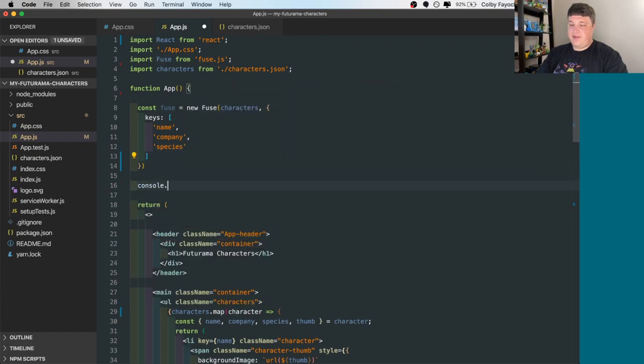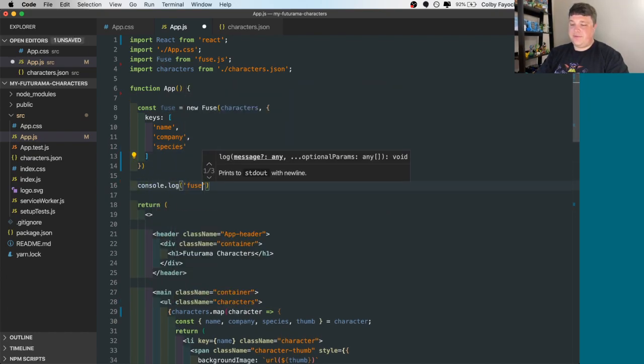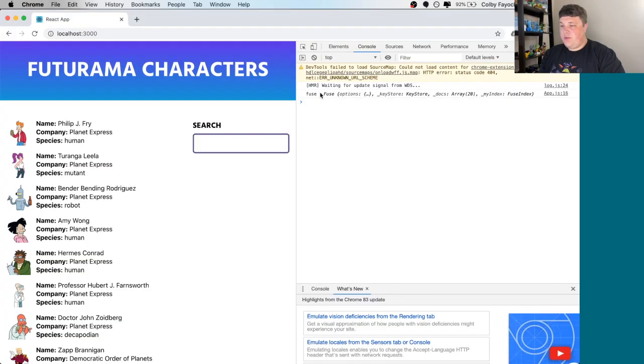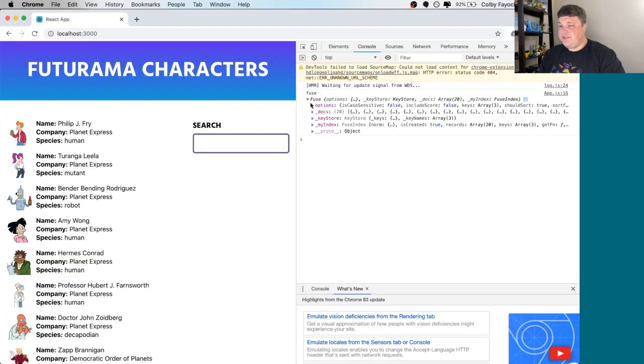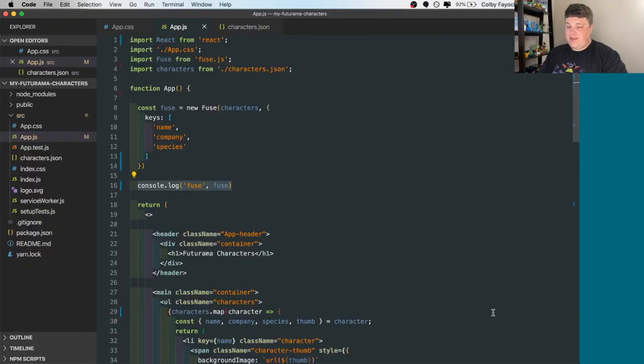And if we console log that out just to see what's going on, we can see our new fuse instance, which we're going to use to get started.